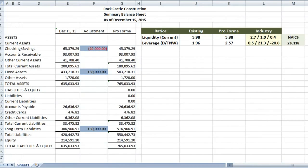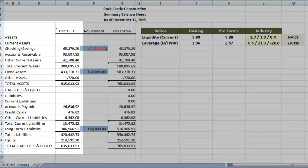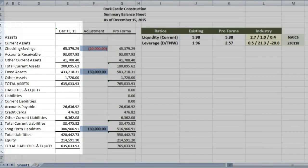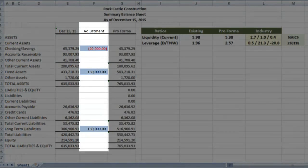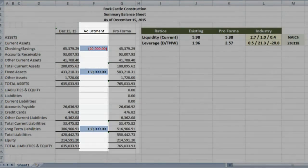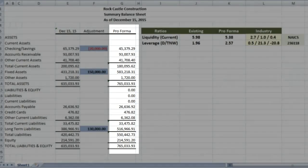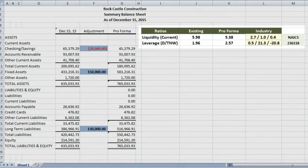This is the worksheet that we created in part one. On the left, we have the existing balance sheet, which was generated by QuickBooks. We have an adjustment column, in this case we're using it for a loan. On the right is the pro forma column, which shows the balance sheet after our adjustments.